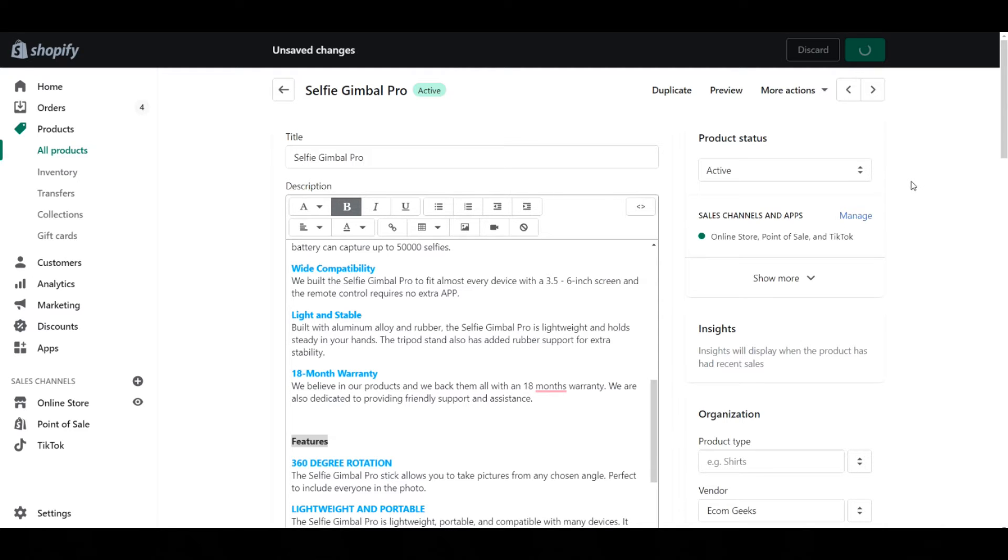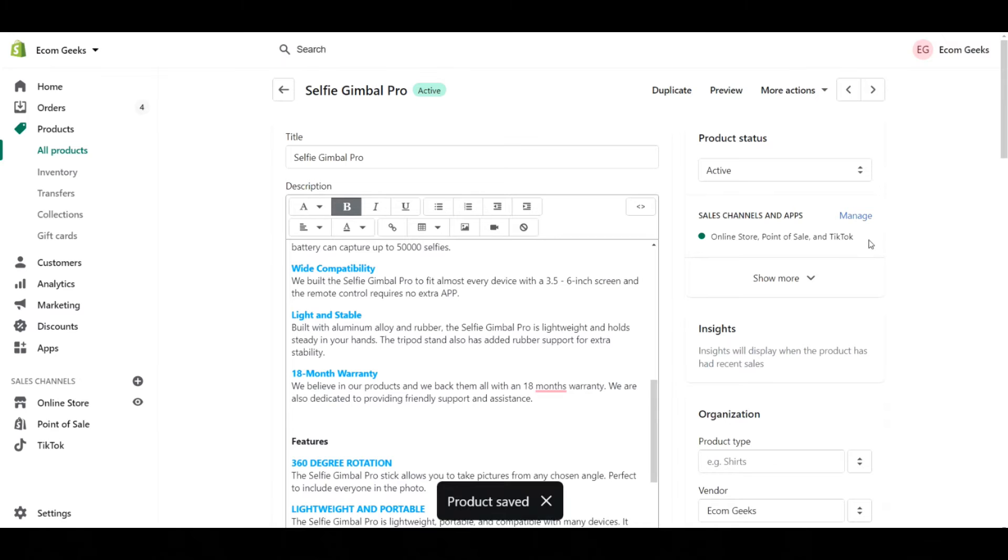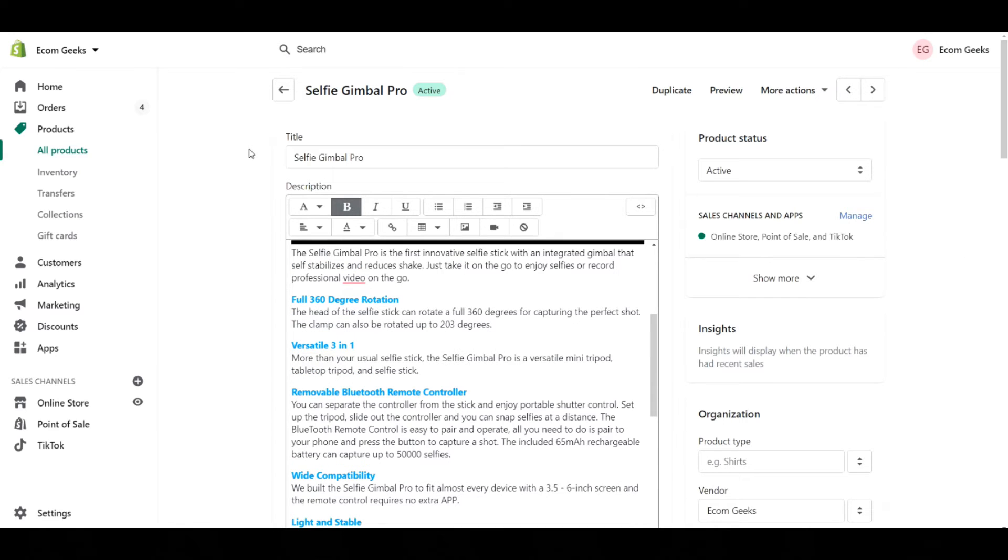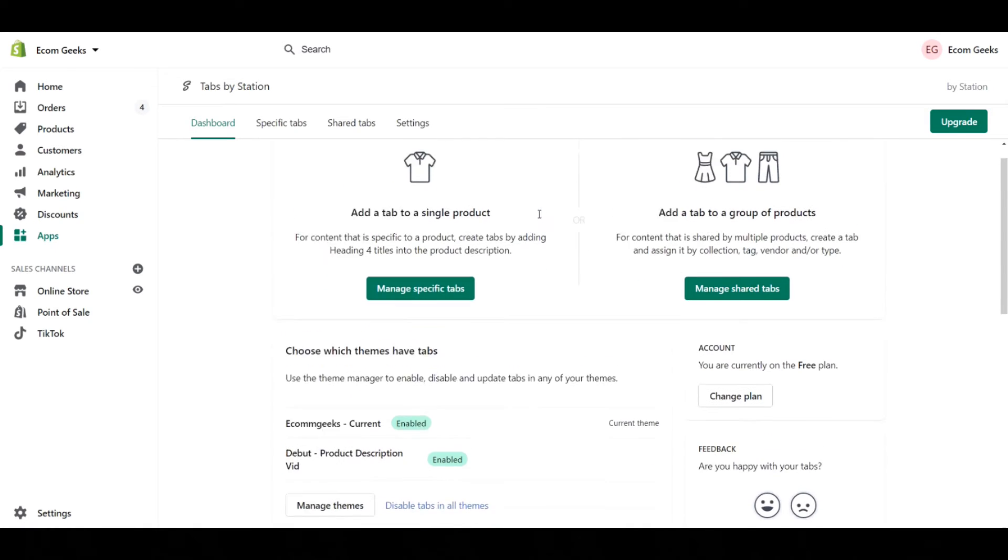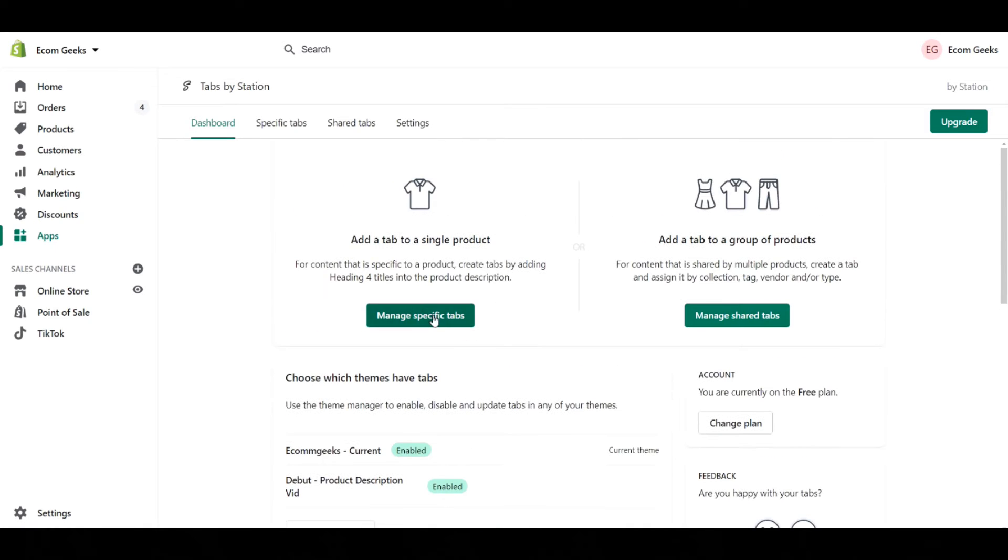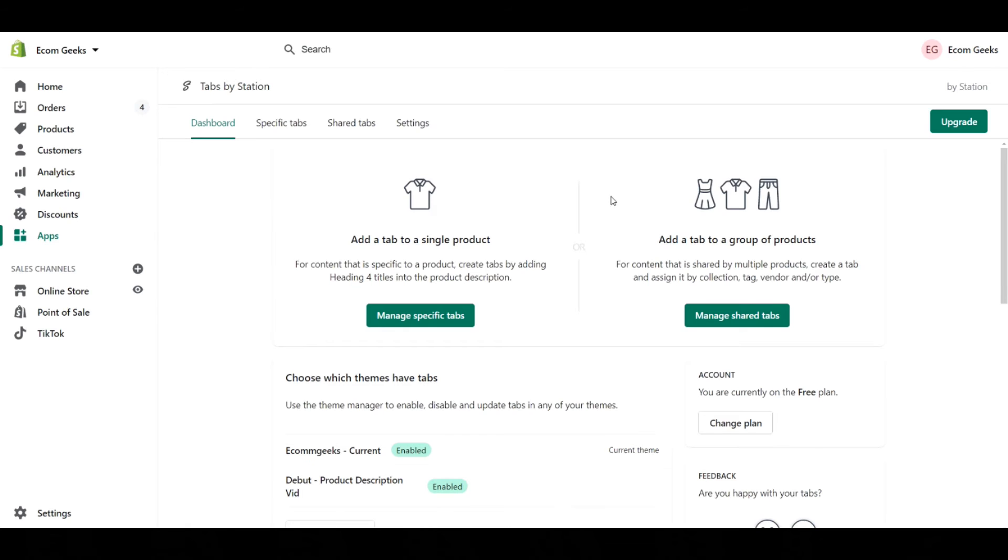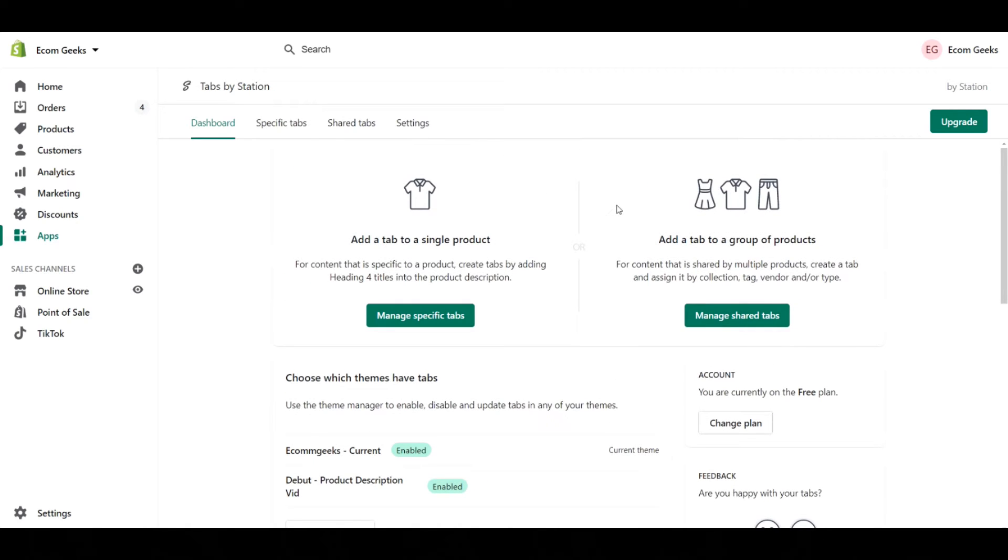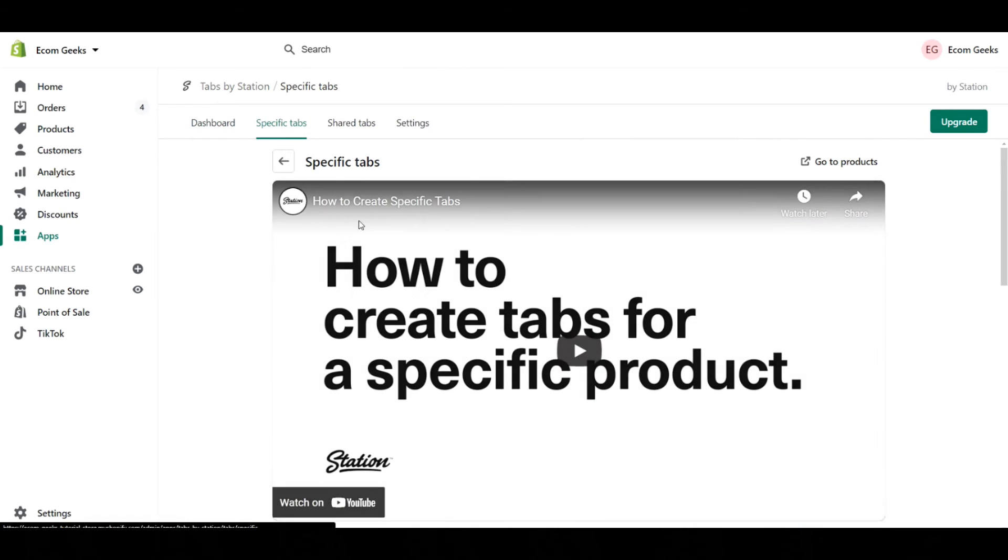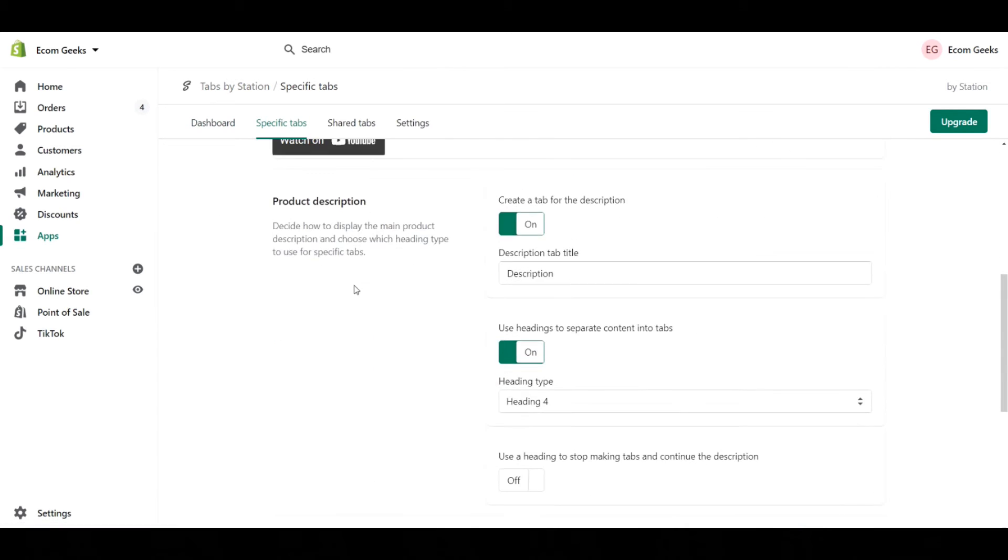So what else can this app do? I've gone into the app Tabs by Station and we're presented with this screen here, where we can manage the specific tabs, which is what we were just doing with heading four, and there's also these things called shared tabs. So we're going to take a look at the difference between the two.